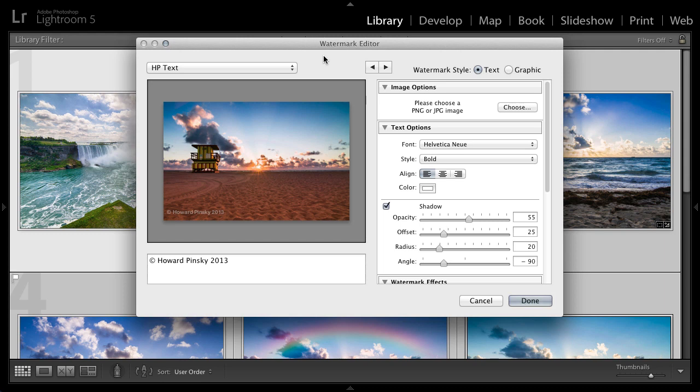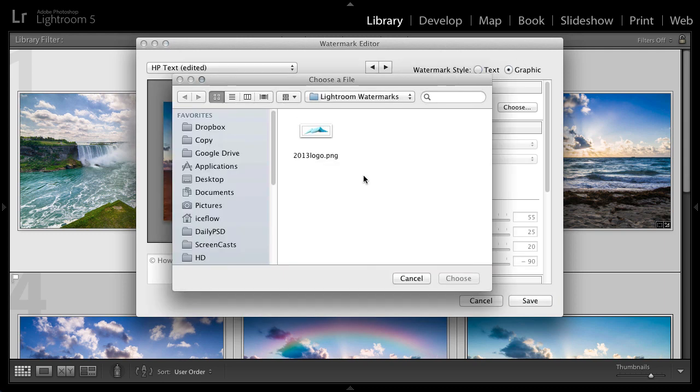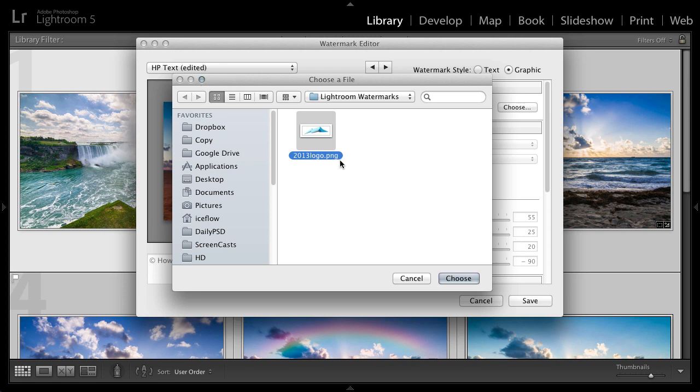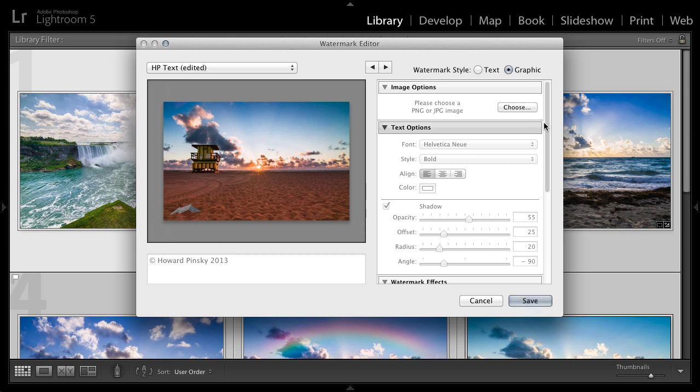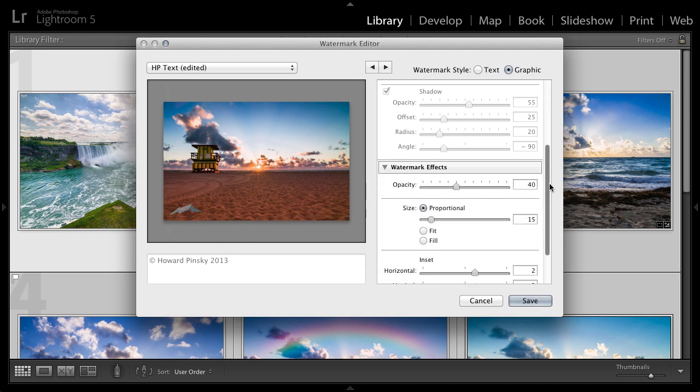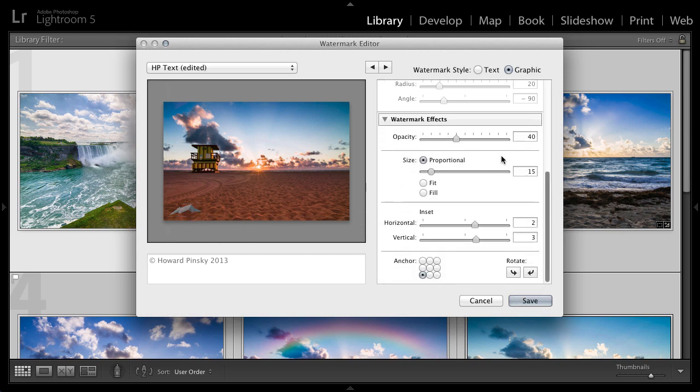Now, finally, let's go ahead and create a graphic watermark. I'm going to click on the graphic radio button and up comes my file browser where I can find my watermark, which I created in Photoshop and saved as a transparent PNG. I'm going to press choose. And you're going to notice Lightroom has placed that watermark at the bottom left corner of my image. And then if we scroll down over to the right, we have many of the same options we had when creating a text based watermark.